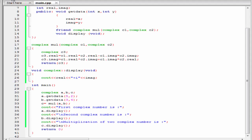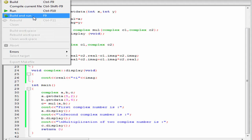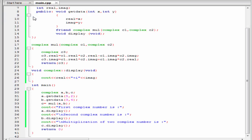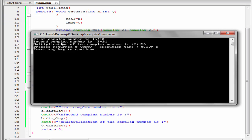Let's check the output — build and run. As you can see, the first complex number is 5 plus i2, the second complex number is 3 plus i4, and the multiplication of two complex numbers is 7 plus i26.